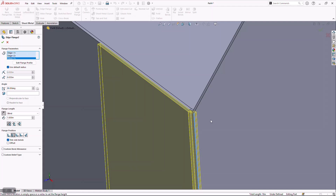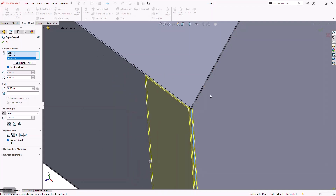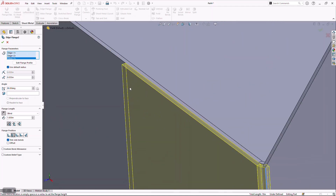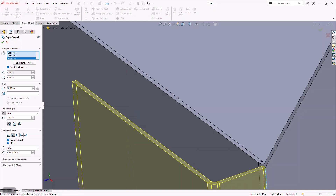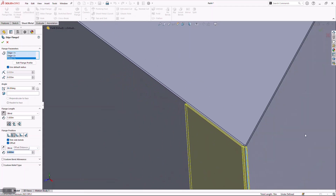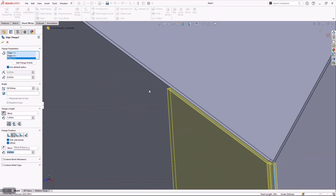A huge benefit of using a multi-body part model is that I now have the two parts — or bodies — in the same file, so I'm not going to have to calculate what that clearance should be by toggling back and forth between multiple parts or an assembly. On top of that, when I form these up they're not going to be exactly perfect, so I like to account for that. I'm going to turn on the option called Offset, which lets me type in a value to give me a little extra clearance between my return flange of the end cap and the main body flange I modeled previously.